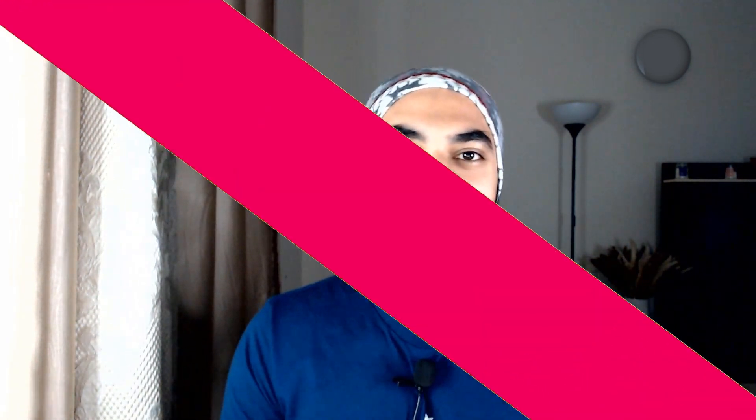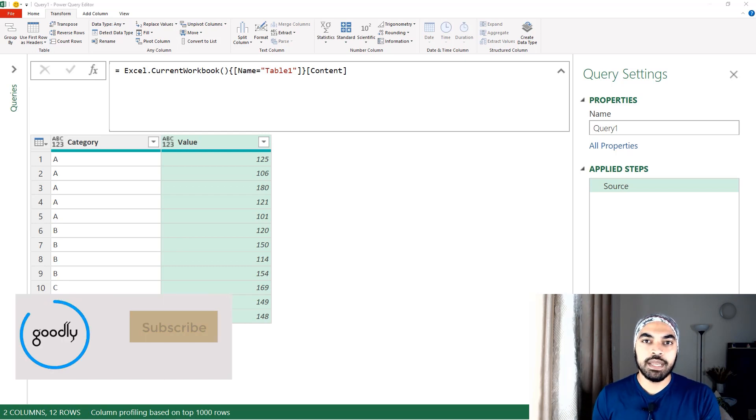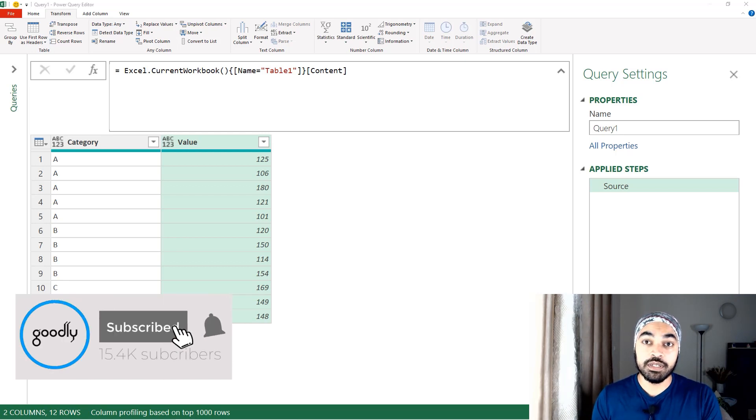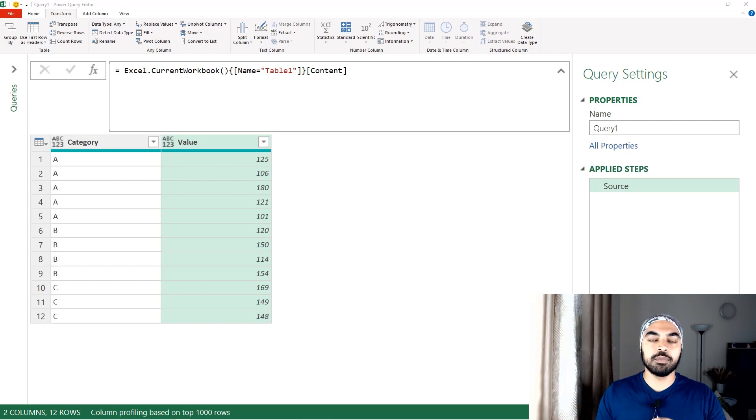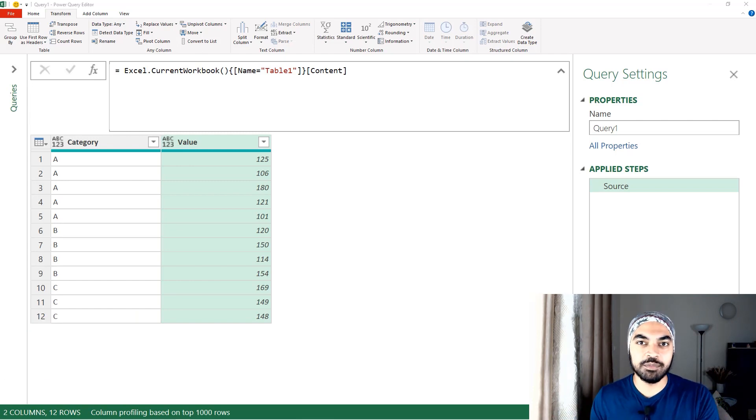You're with Chandeeb at Goodly once again, and in this video I'm going to talk about the solution to the Power Query problem that I gave you last week. If you tried but couldn't figure it out, there are a lot of solutions that people have posted, and I'm going to discuss my solution in this particular video. Let's start. I'm in Power Query and I have loaded the data. Before I proceed to start building the solution, I'd like to talk about the problem once again real quick.